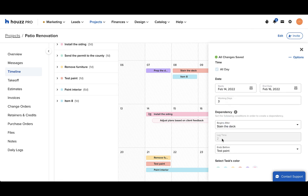You'll see a lag or lead time based on how many days are between your item and the item that it begins after. All your changes will be saved automatically.